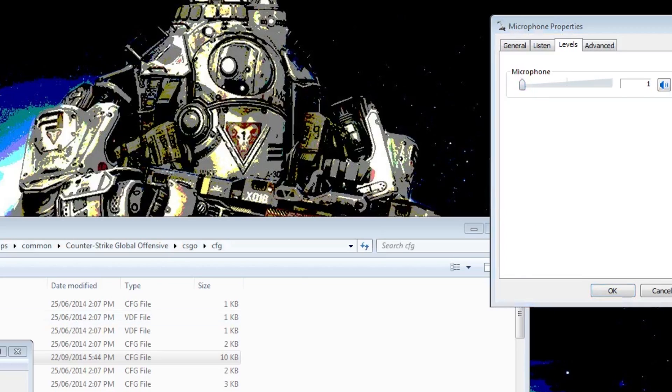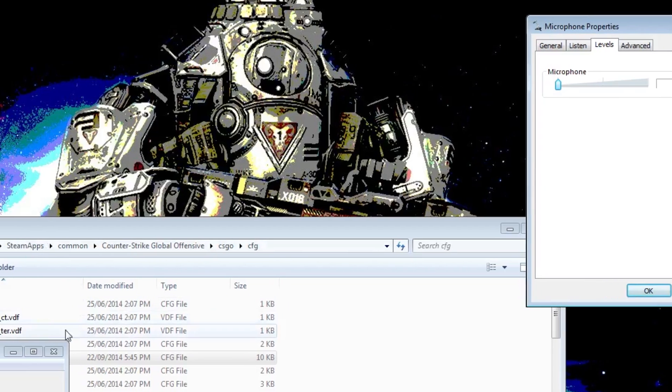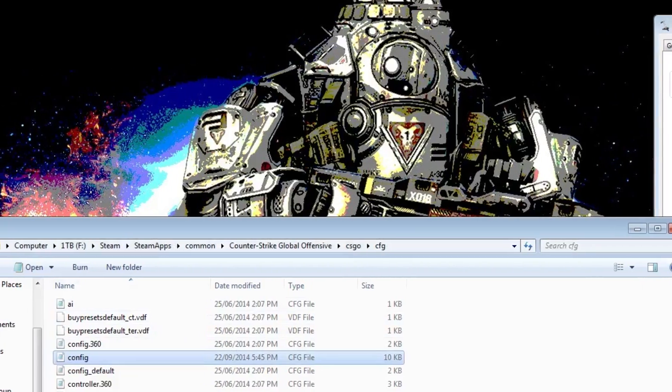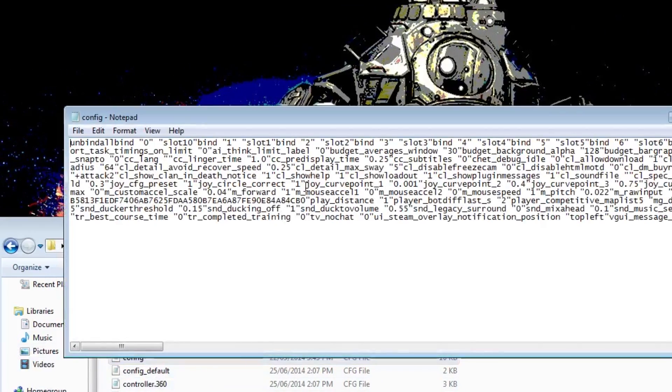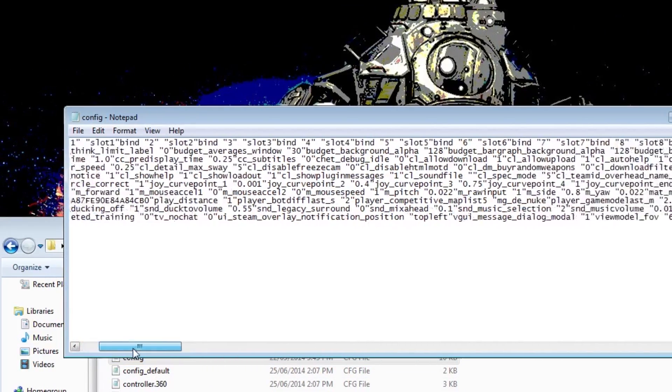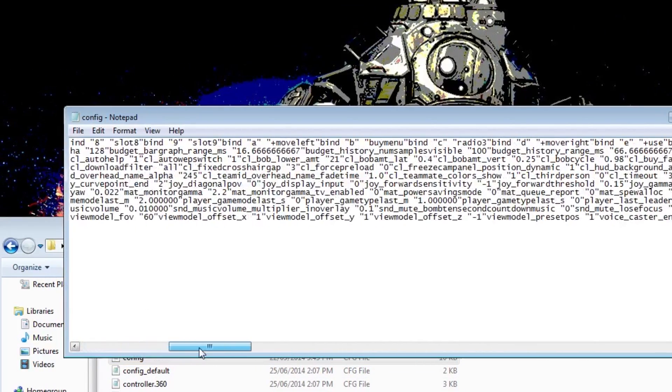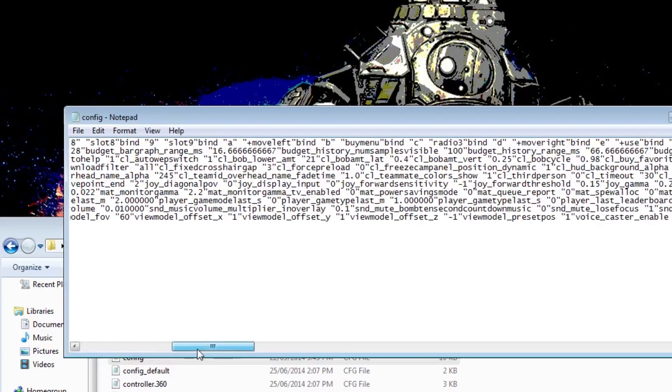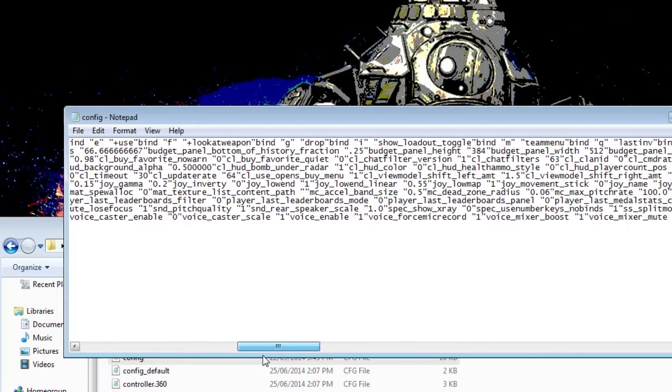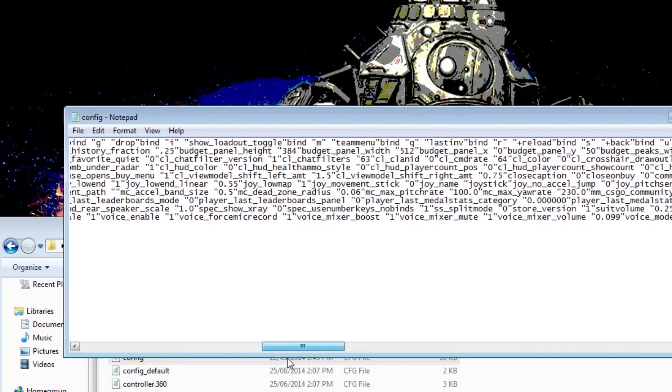Alright, so we're back into this. I'm gonna change my mind to 0.011 for 1.